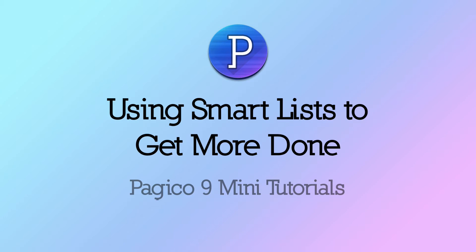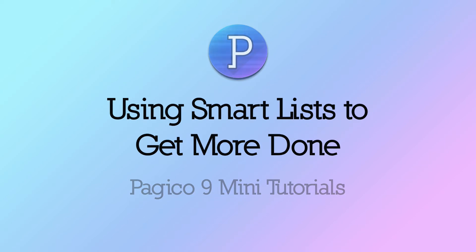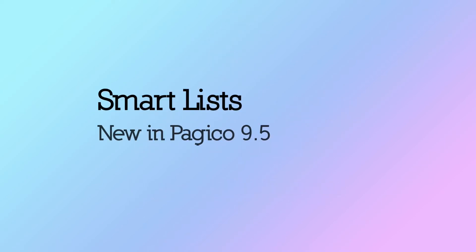Hi, welcome to another episode of Pagico Mini Tutorials. This time I'd like to introduce you to the SmartList feature, new in Pagico 9.5.